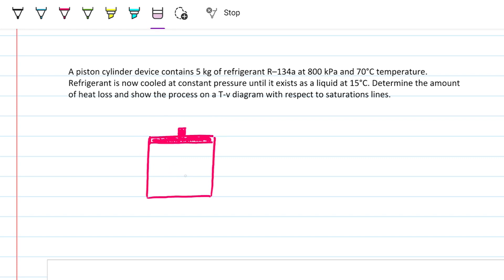The problem statement reads: a piston-cylinder device contains five kilograms of refrigerant R134A at 800 kilopascals and 70 degrees Celsius. The refrigerant is now cooled at constant pressure until it exists as a liquid at 15 degrees Celsius. Determine the amount of heat loss and show the process on a T-v diagram with respect to saturation lines.